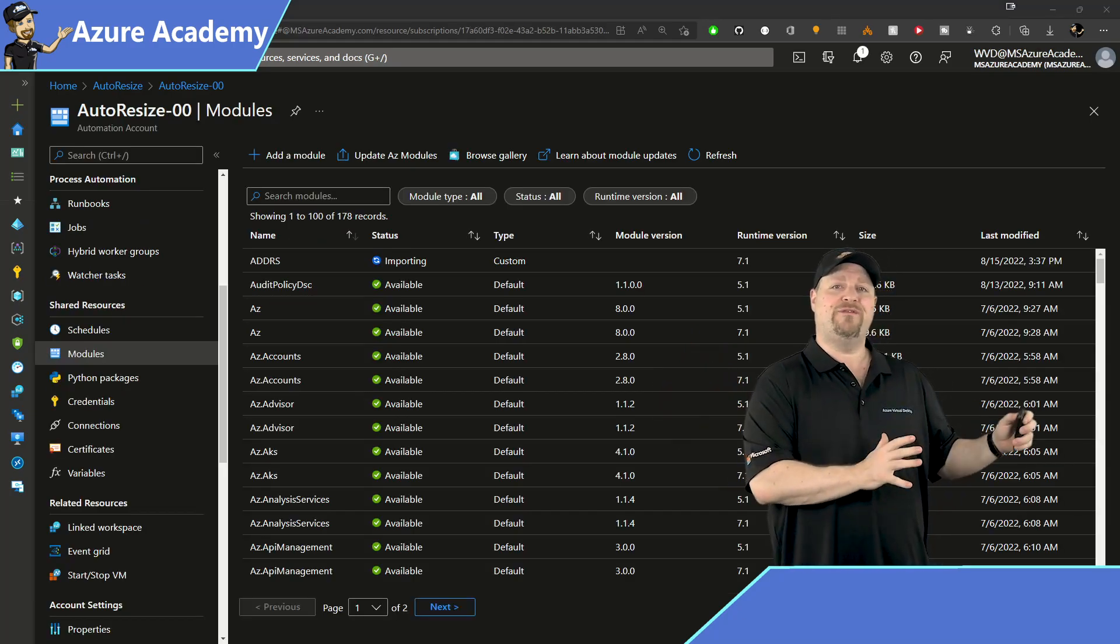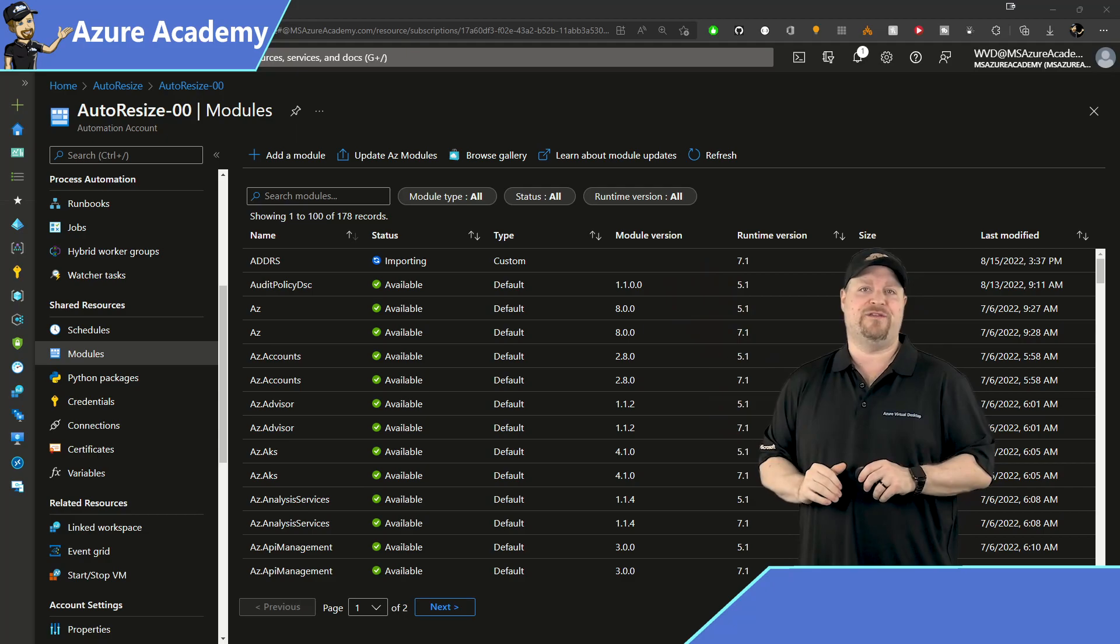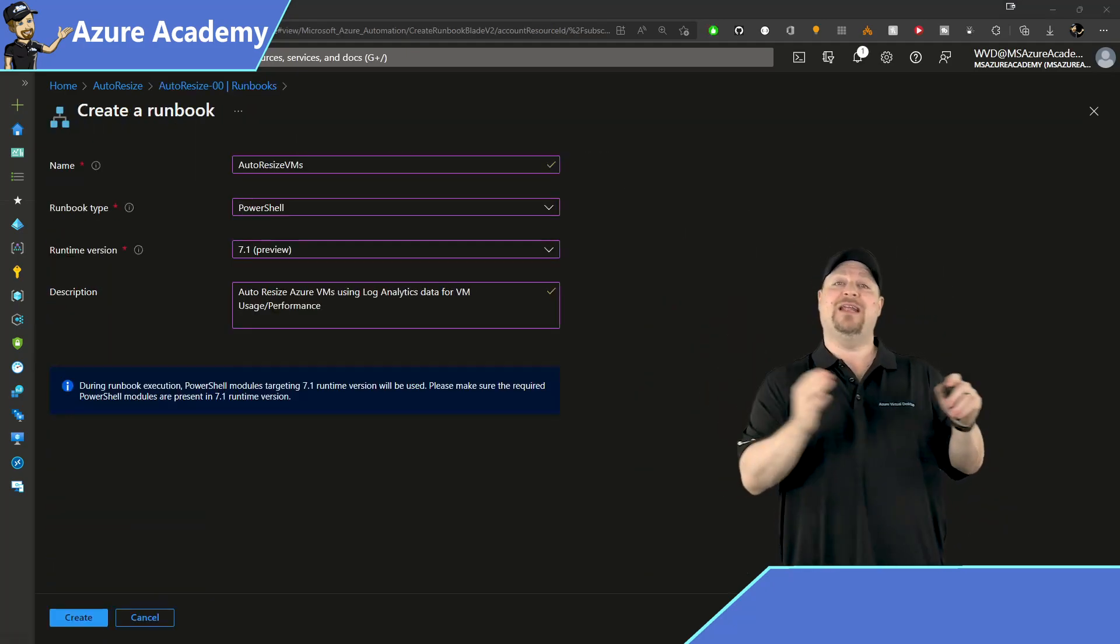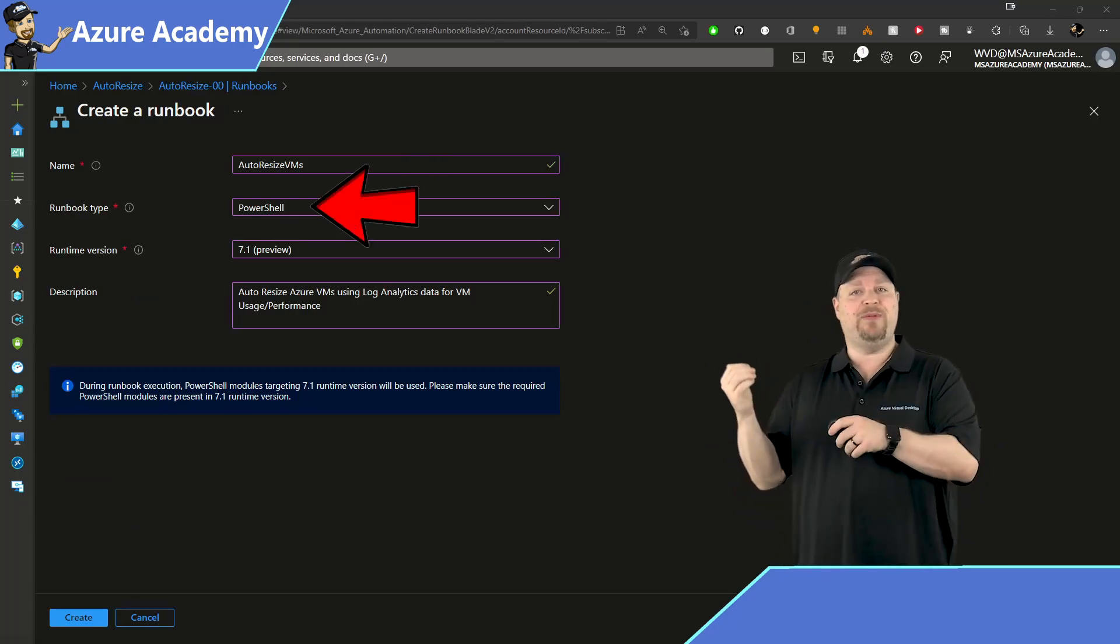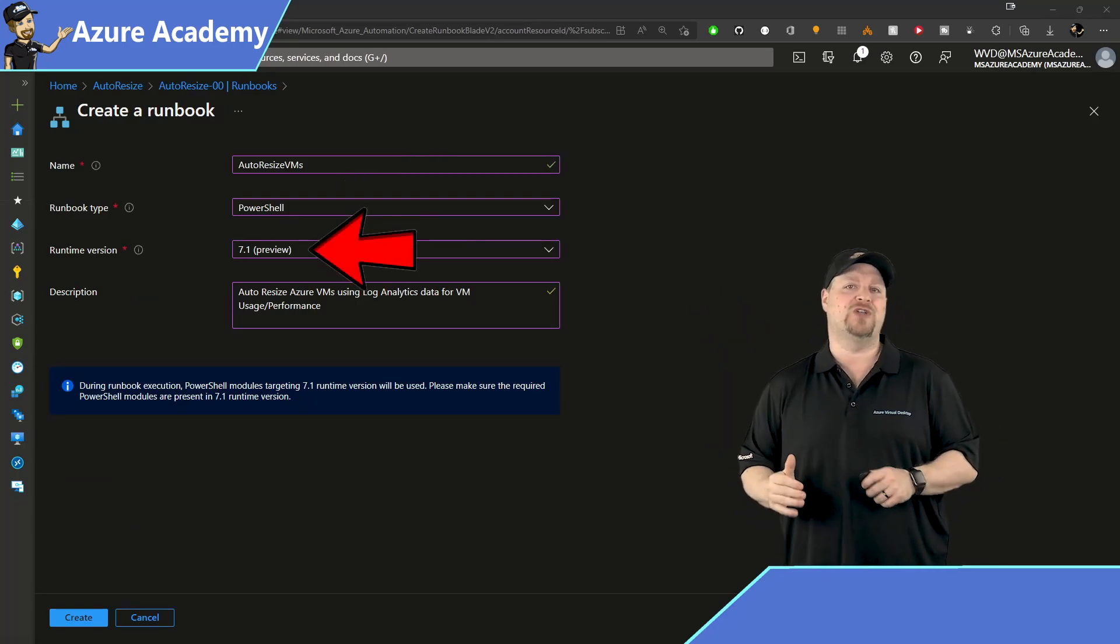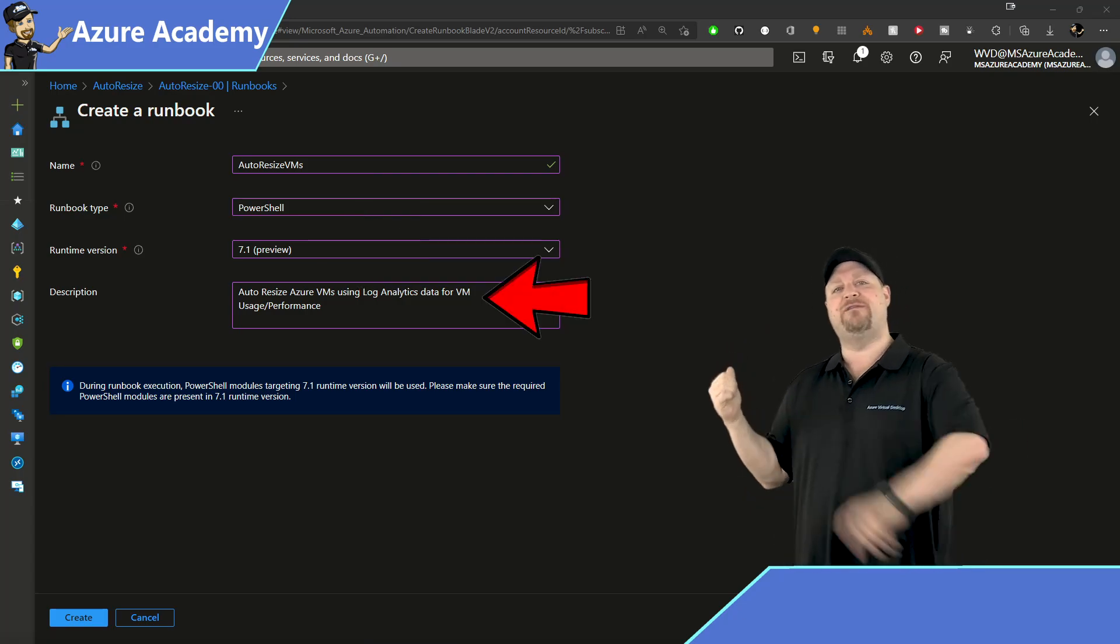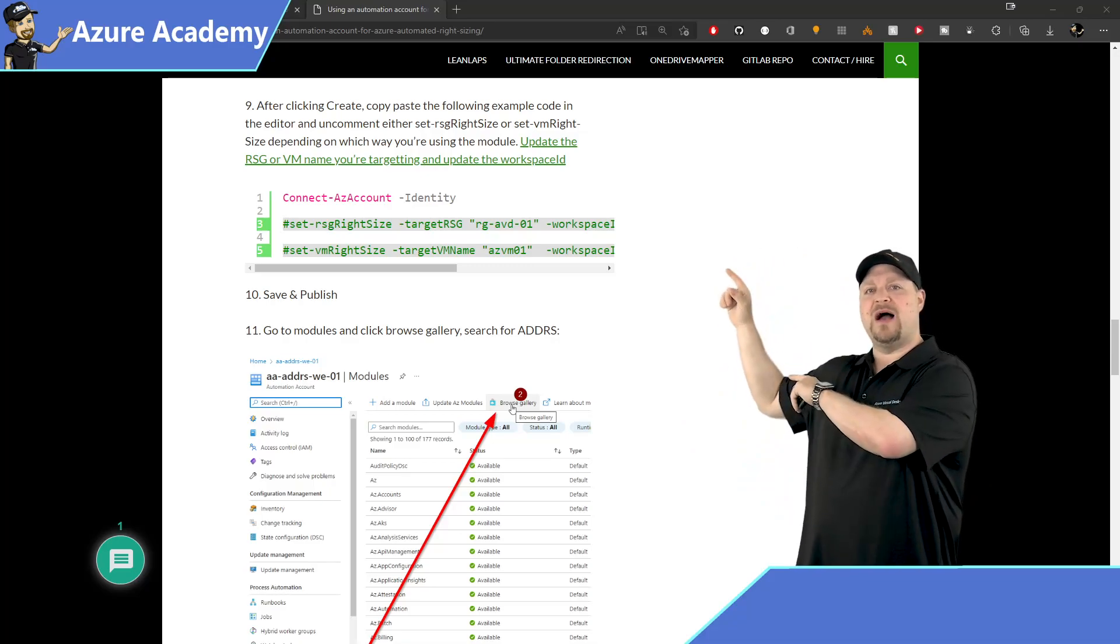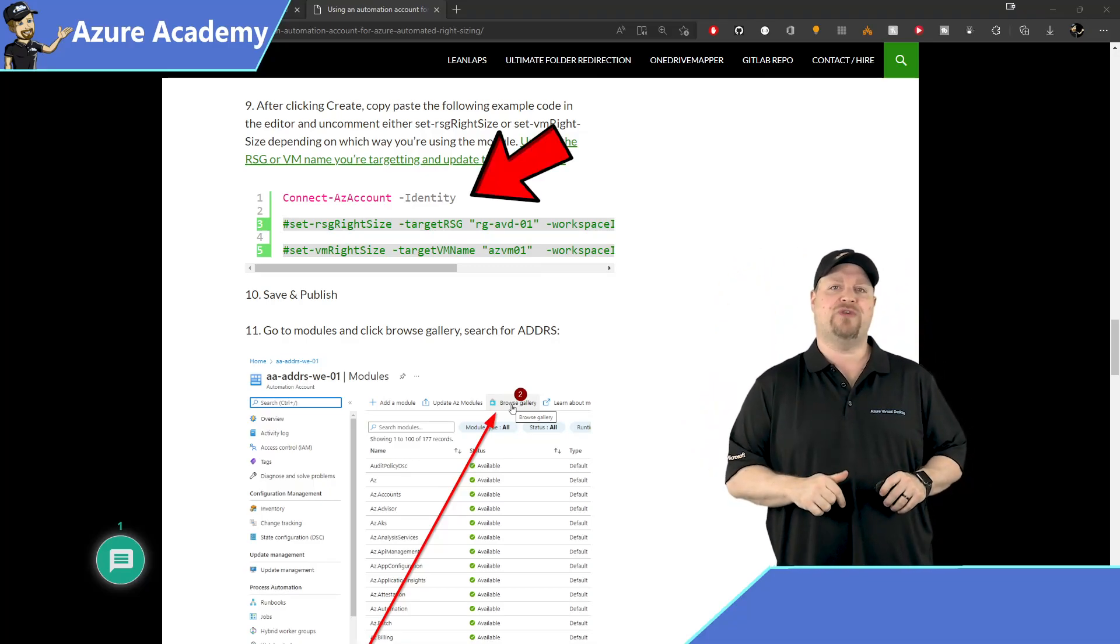So in a minute or two, the import is going to finish. And then we can go over to the runbooks on the left, click to add a new runbook at the top, then give it a name, something like auto resize. The type here is going to be PowerShell. And then again, select the latest version of the module that we selected earlier. You can throw in a description if you like, and then click create.